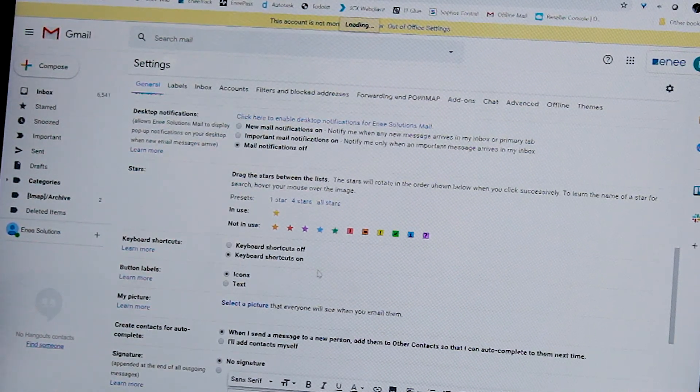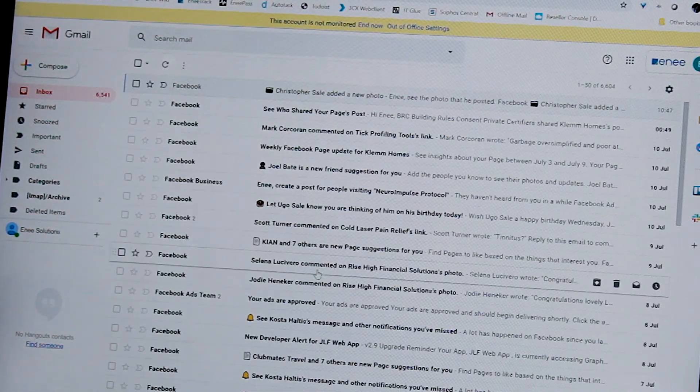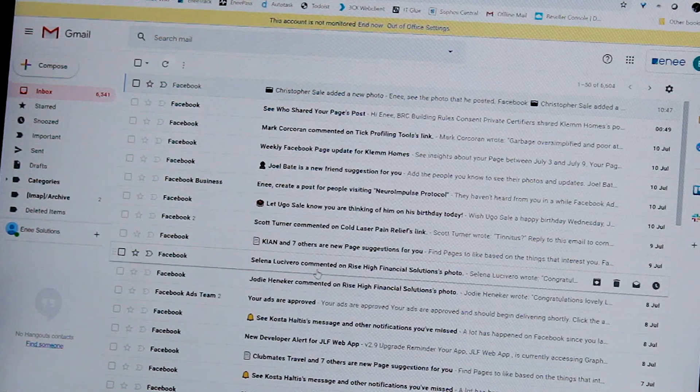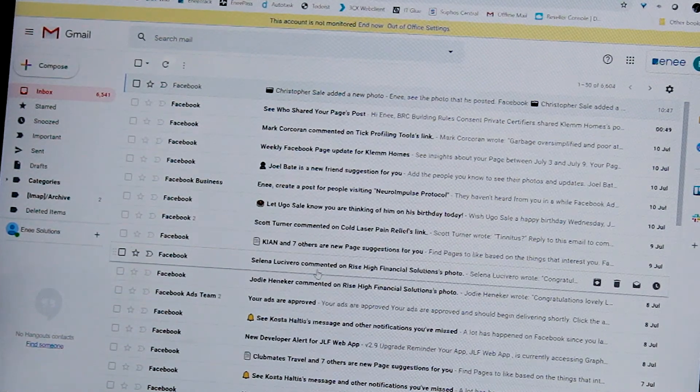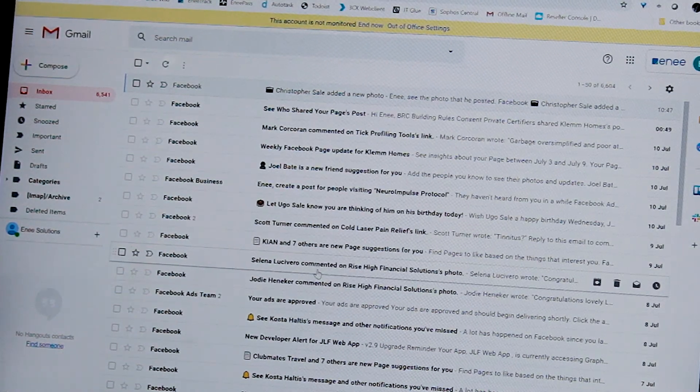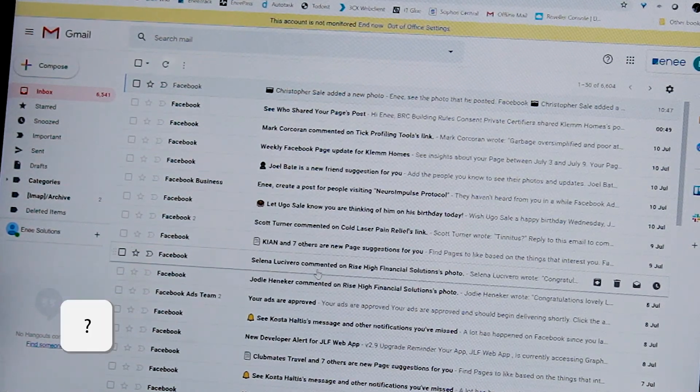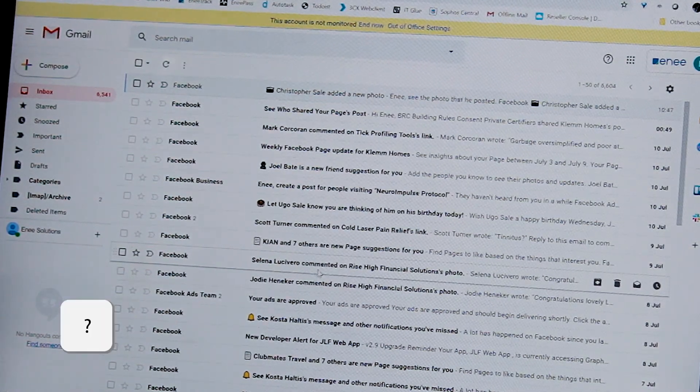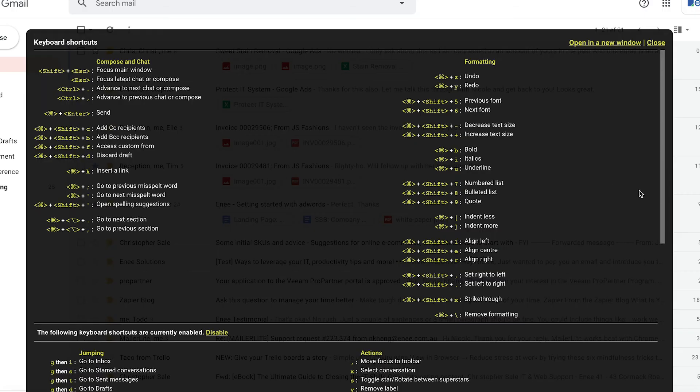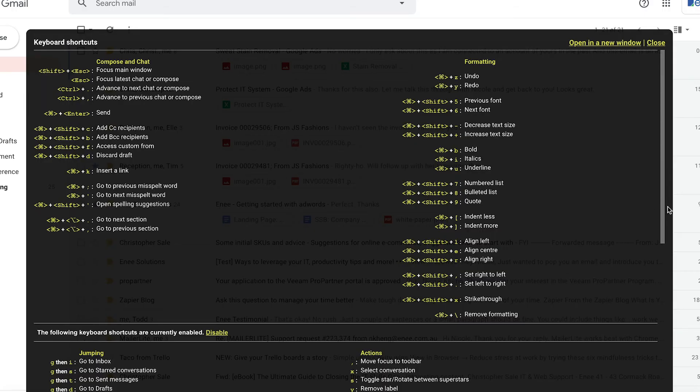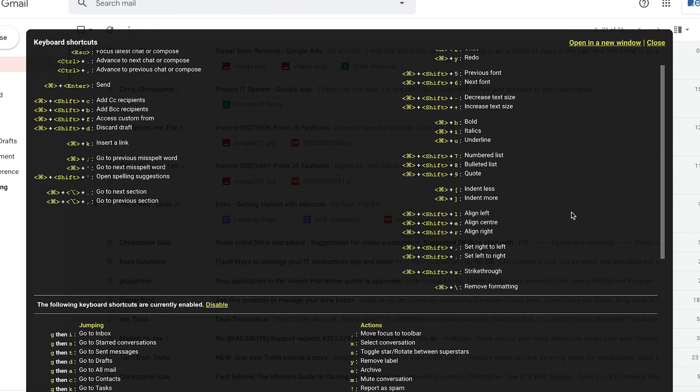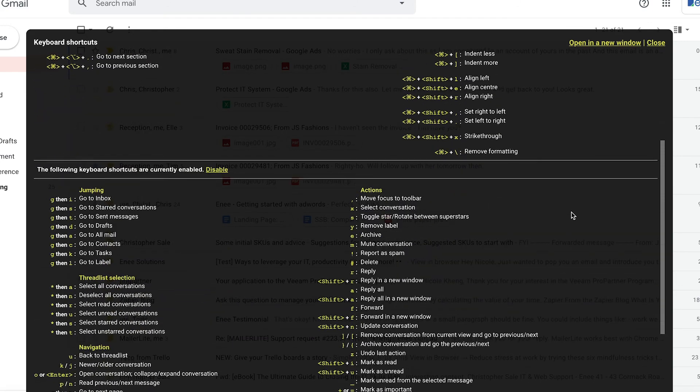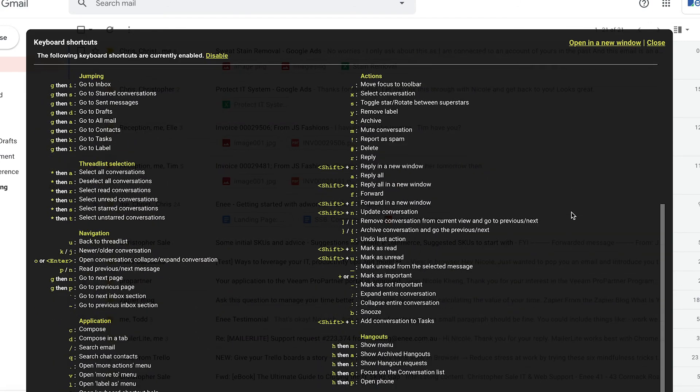Going back to the inbox, the first thing that you can do is press the question mark. This brings up all the keyboard shortcuts available to you within Gmail. As you can see on the screen, there are a lot of keyboard shortcuts.